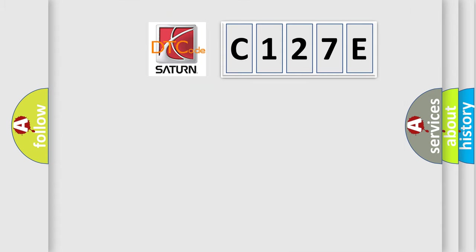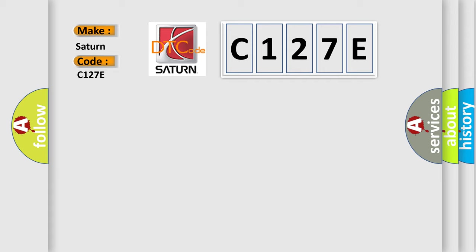So, what does the diagnostic trouble code C127E interpret specifically for Saturn car manufacturers?